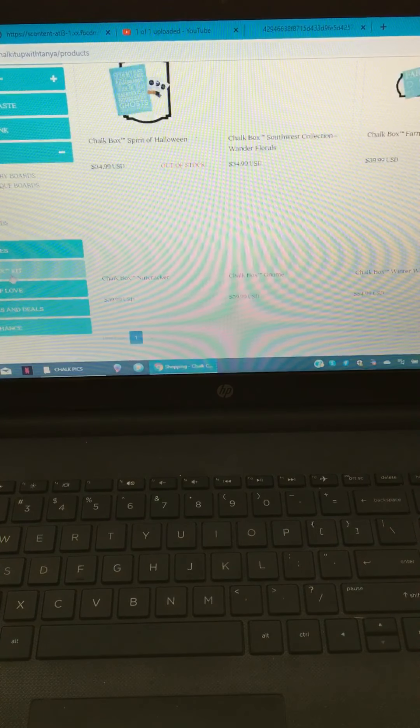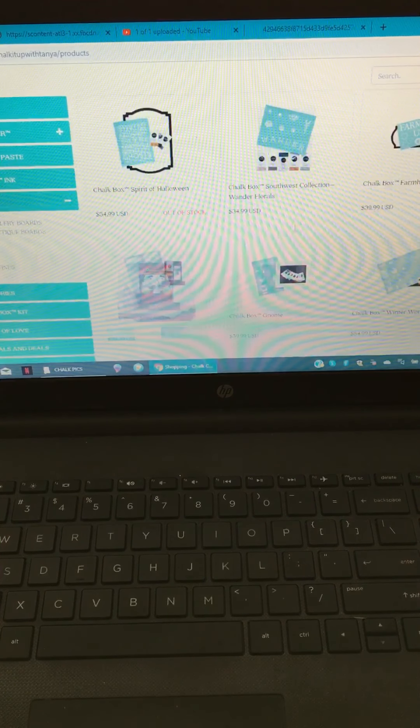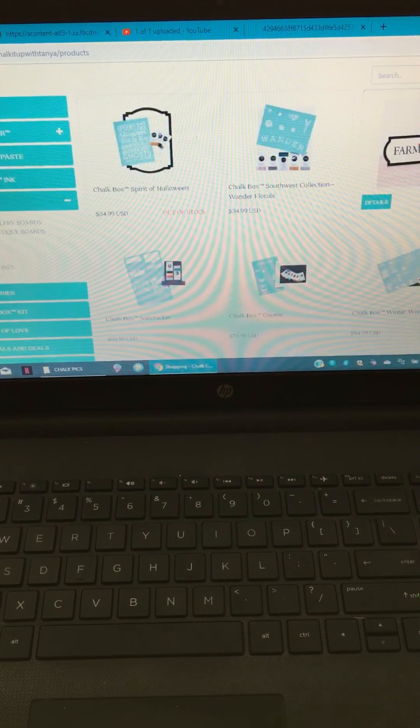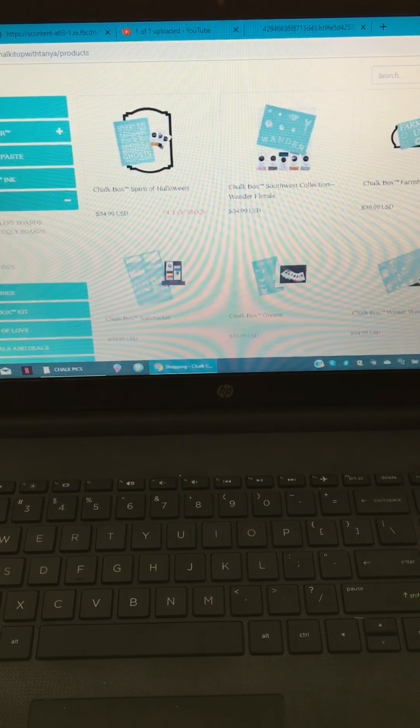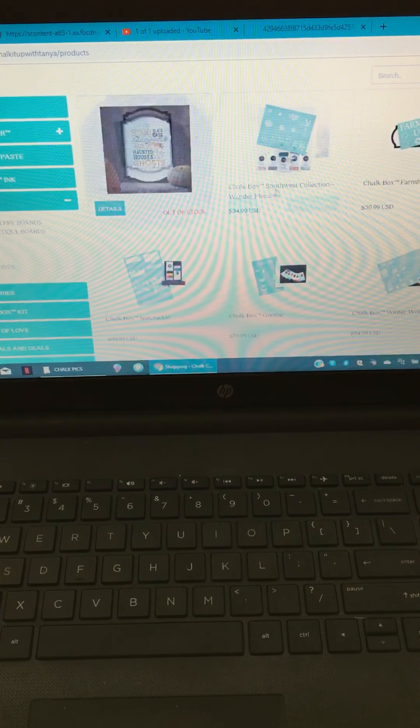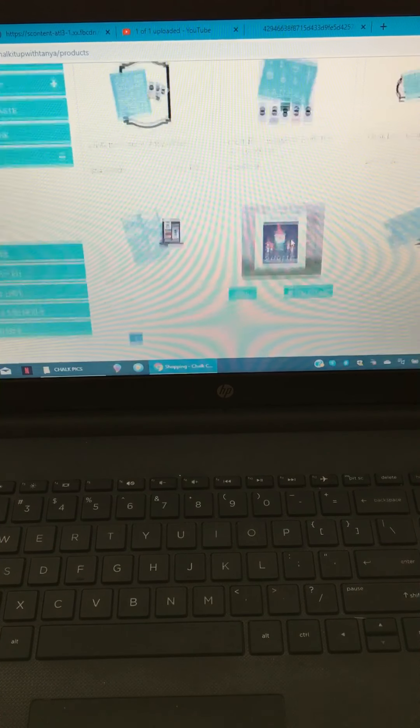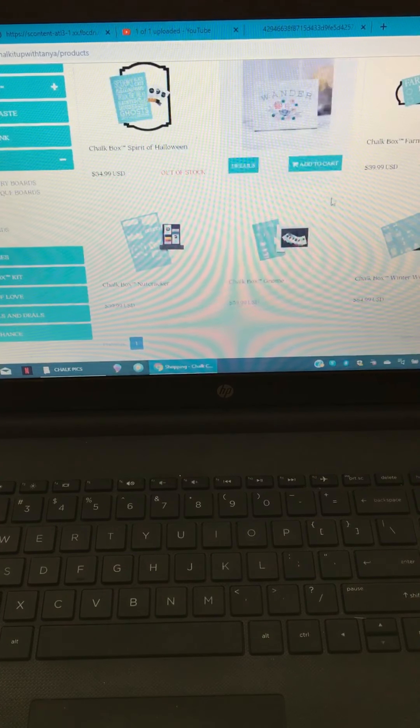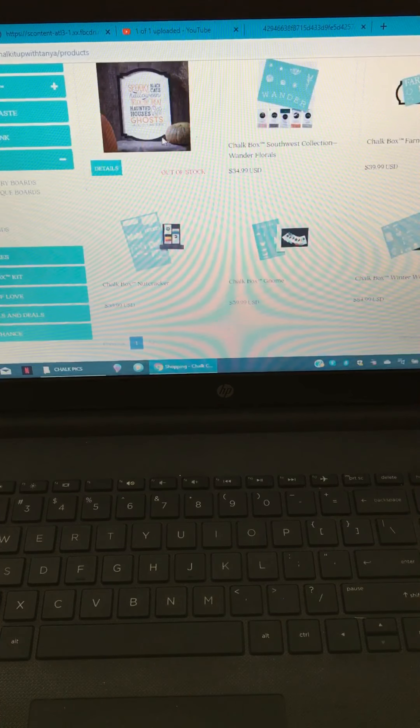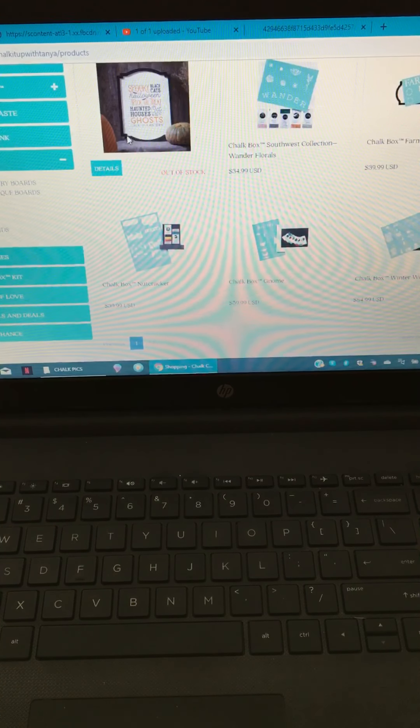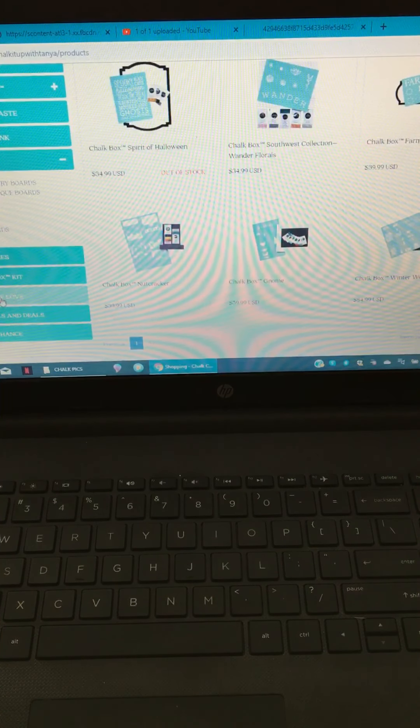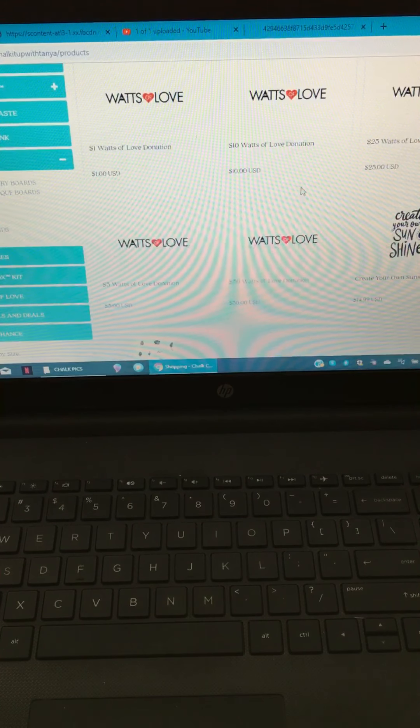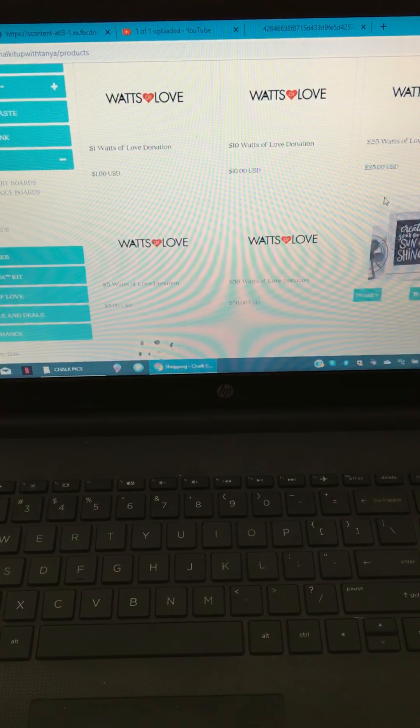Then we have the chalk box kits. These are just kits that come with everything you need - your surface, your transfer, and your pastes. There are six available. One of them is currently out of stock, which is the spirit of Halloween. Then you have your Watts of Love donation page.